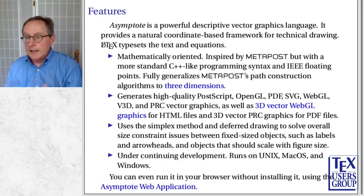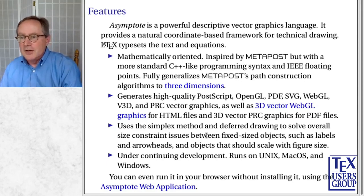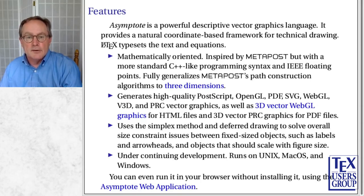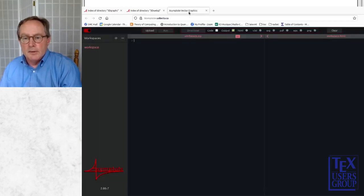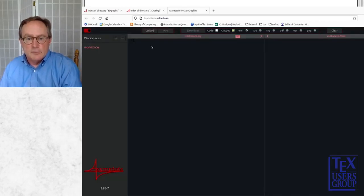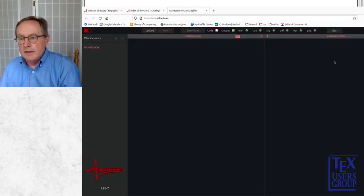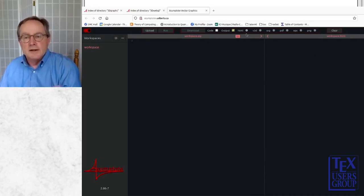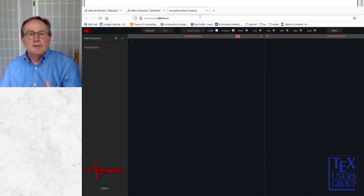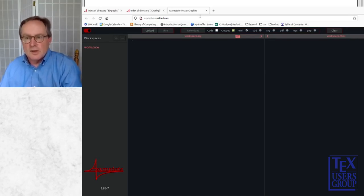Finally, something fancy: you can run Asymptote in your browser without installing it — the Asymptote web application. You type in the Asymptote code on one side, and the output appears on the other side. It's nice. If you want to just try it for 20 minutes, you don't have to install it on your computer.